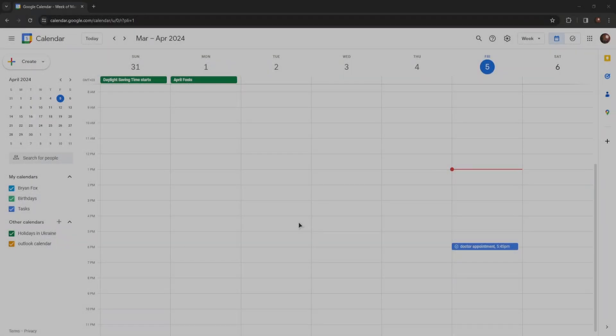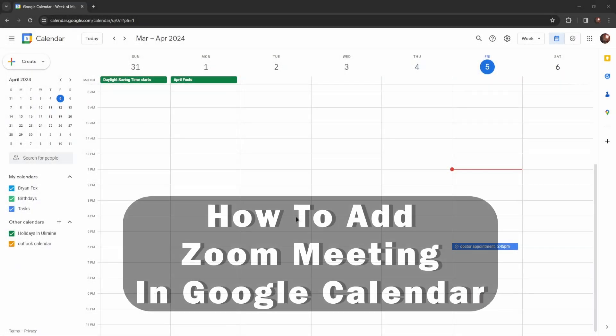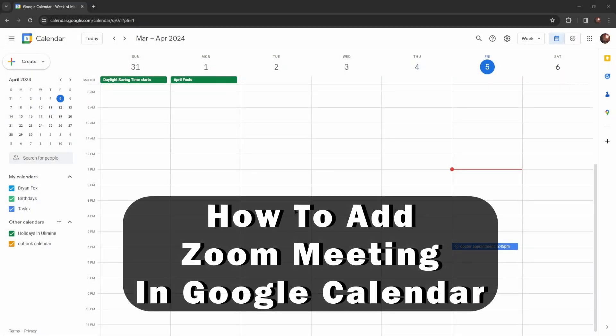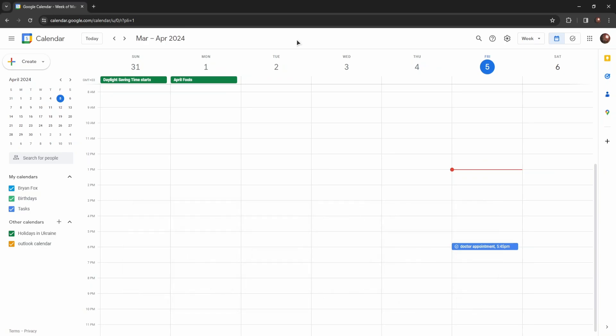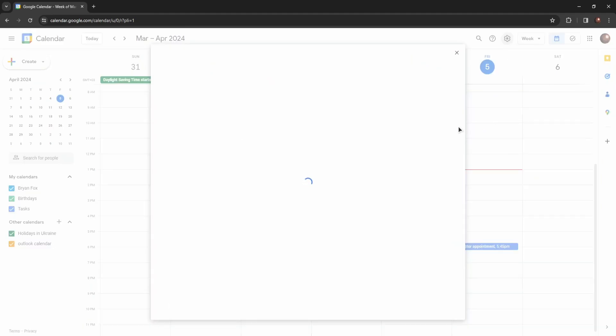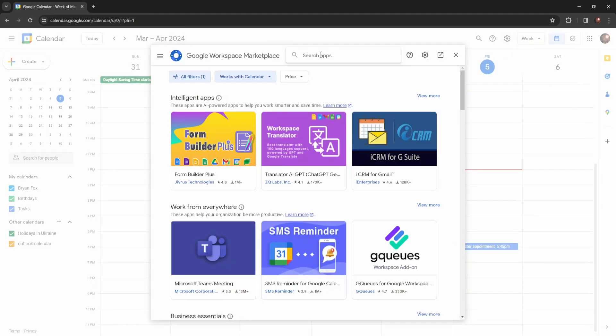Hello everyone, today in this video I will show you how to add a Zoom meeting in Google Calendar. From the calendar home page, click on the settings gear and press on Get Add-ons.